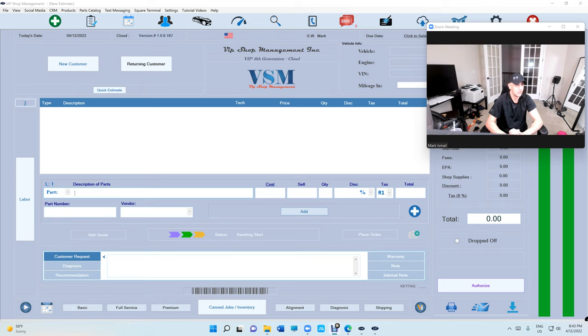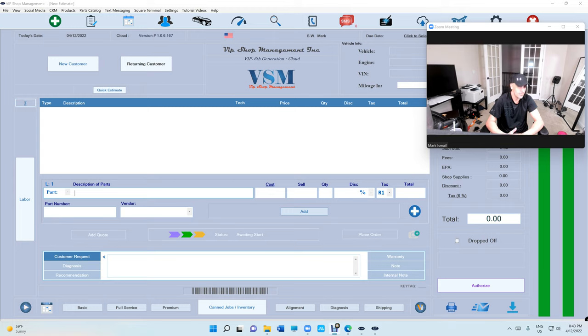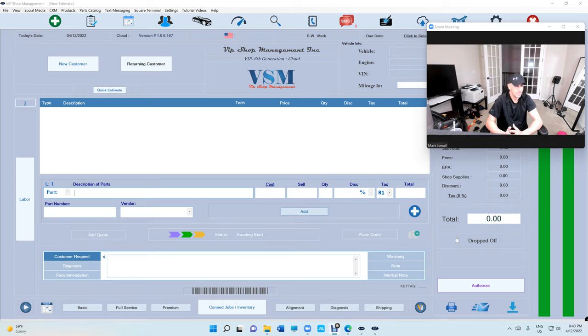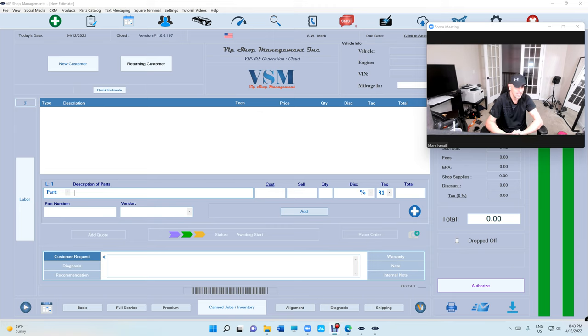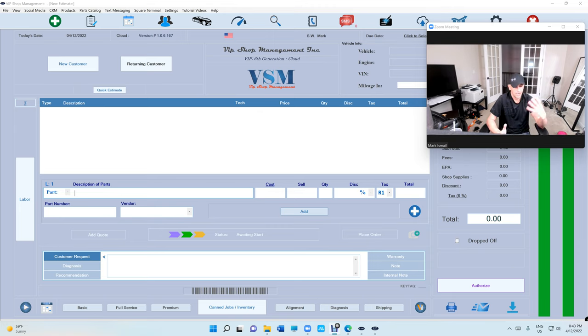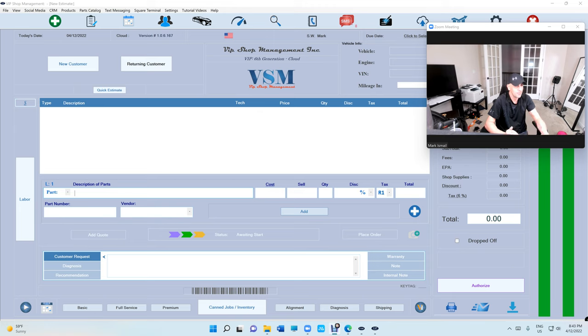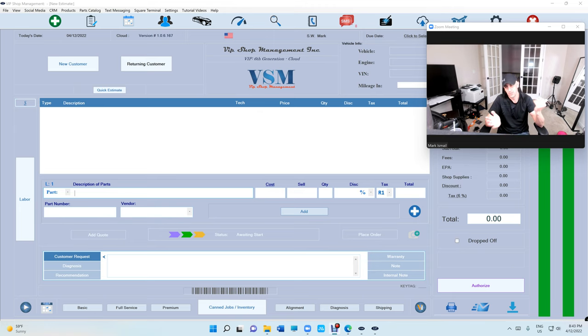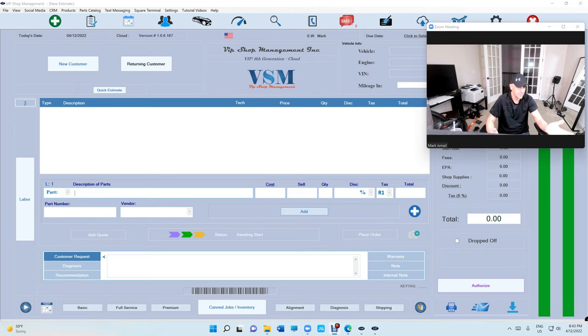We just partnered with a company called The Back Office. Today was the official day and we transferred a customer's data from Tech Metric to VIP Shop Management. They're the middleman and work with us and with Tech Metric.